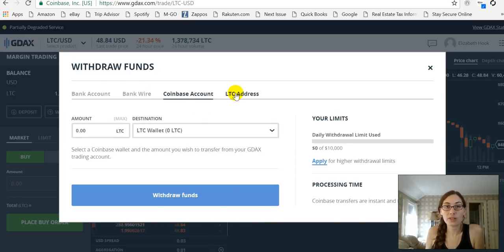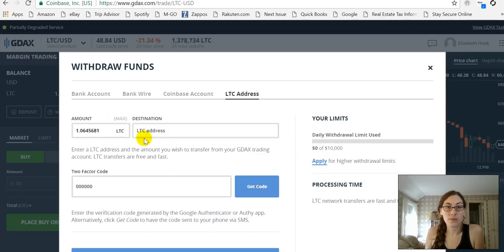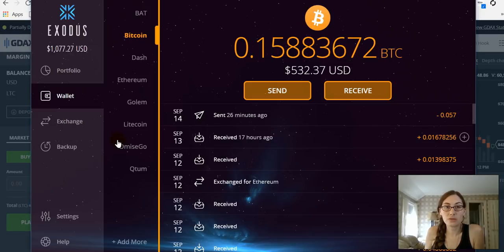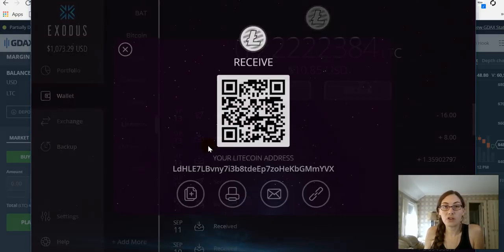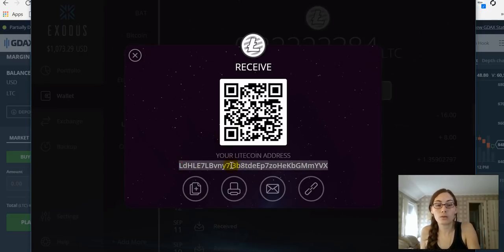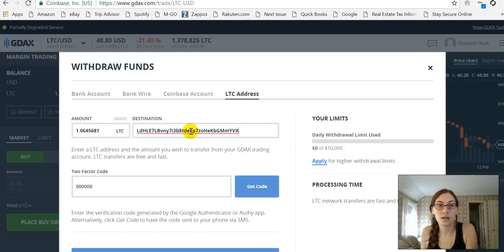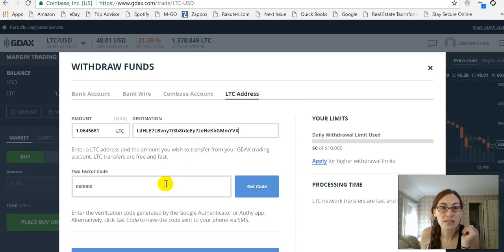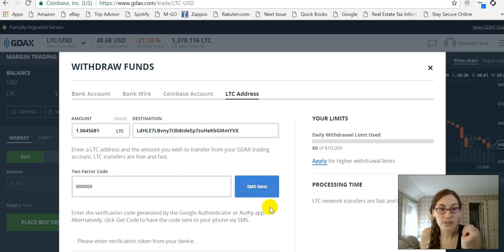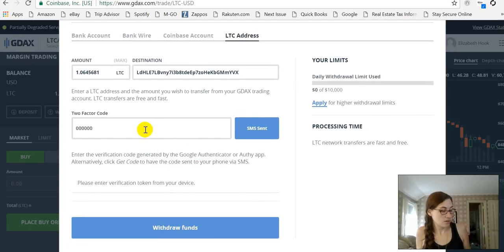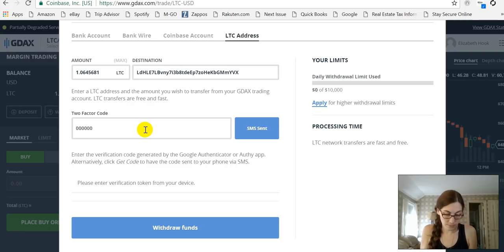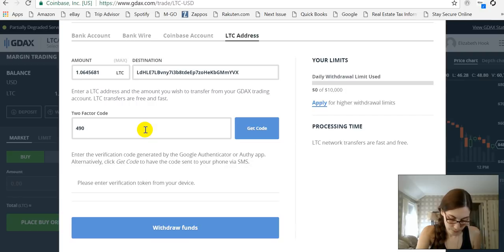Now I can withdraw. I'm going to withdraw to a Litecoin address. I'm going to withdraw the maximum. I need to give them a Litecoin address to send to, so let's pop over here to my Exodus wallet and grab my receive address. There we go — copy that, paste it here. Confirm the address that I copied and pasted it correctly: LDVX. Fantastic. So I'm going to need my two-factor code. I'll have it send me a code — press get code and it sends it. And withdraw.